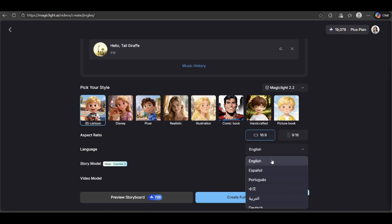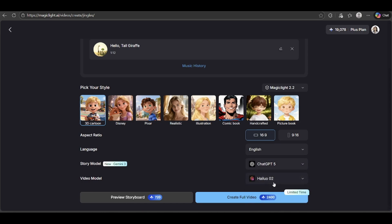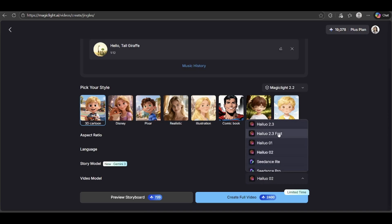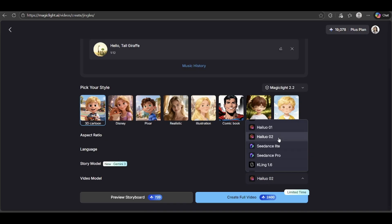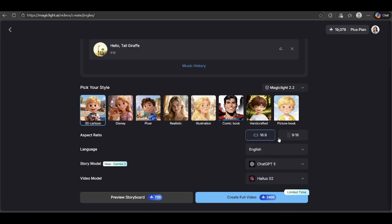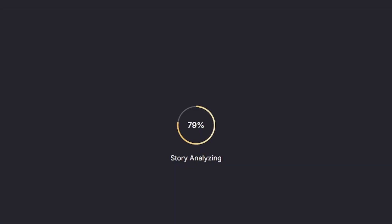Then pick the language — I'll go with English. For the story model, you can choose ChatGPT or Gemini. For the video model, I'll go with Hyluo 2.0, which is great for creating smooth, complex motions without being too expensive. Once everything's set, click Create Full Video. To have more control, I'm going to preview the storyboard first, then create the video and wait a few minutes for the AI to do its magic.